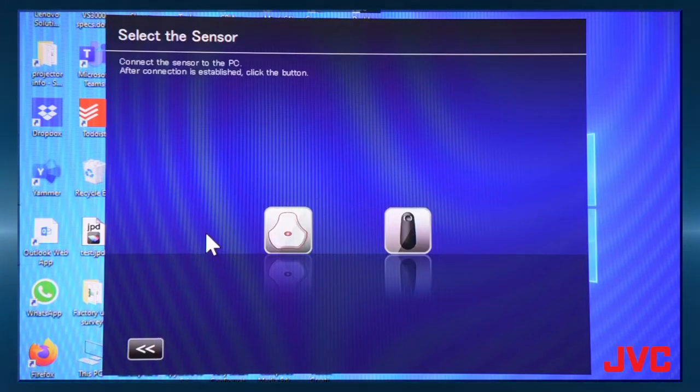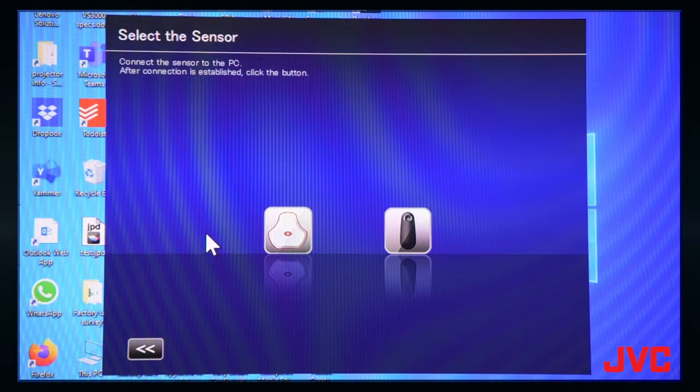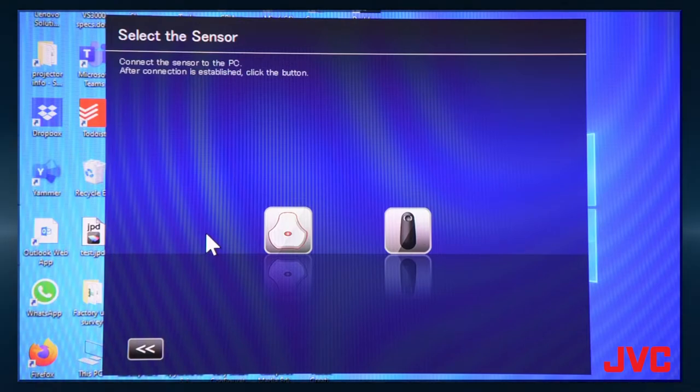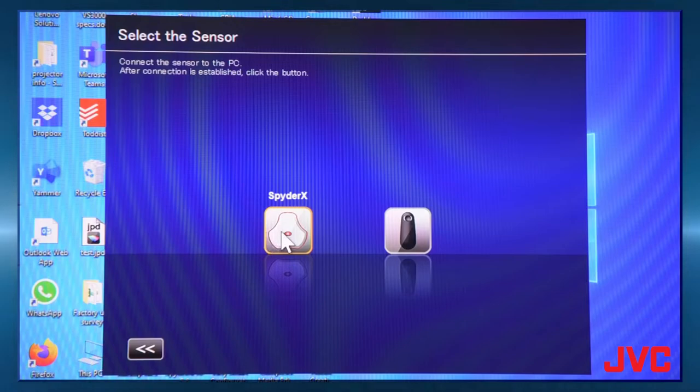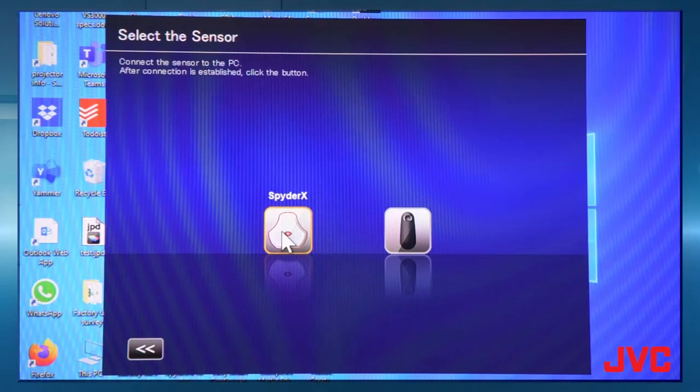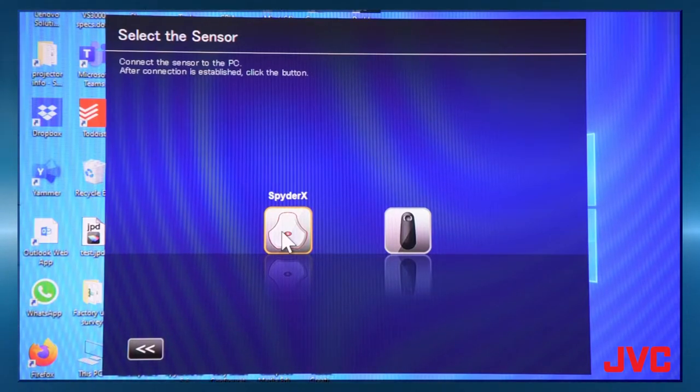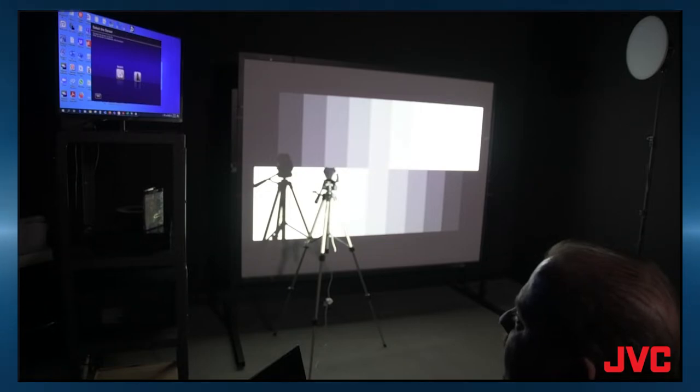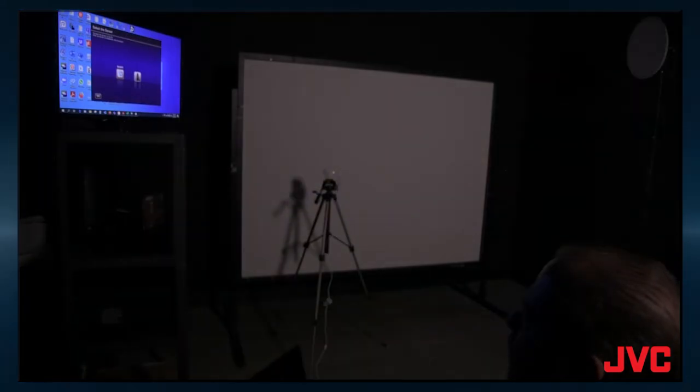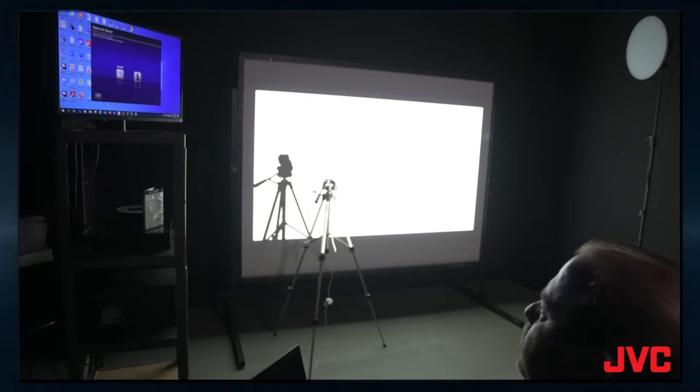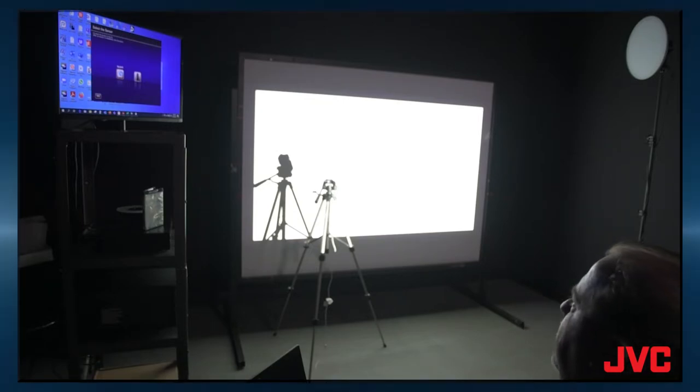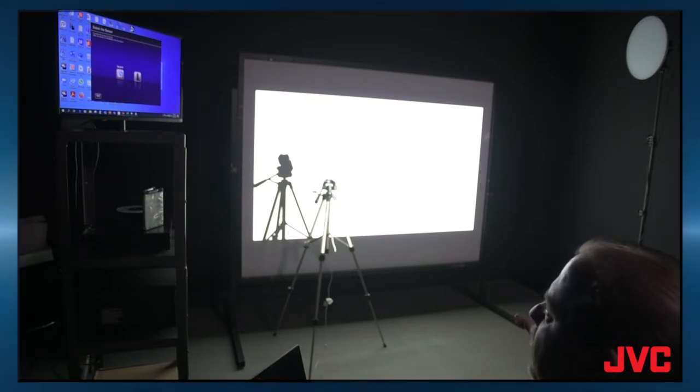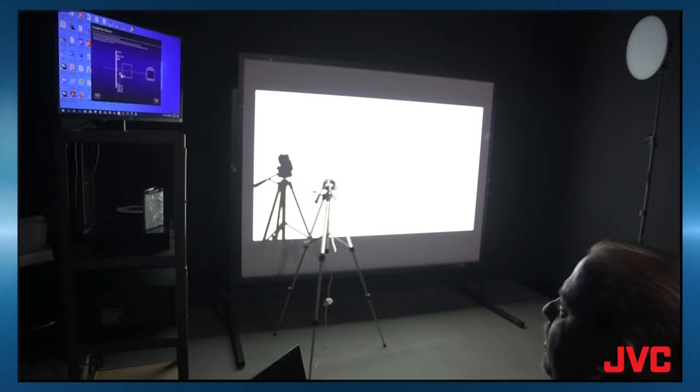So today we're using the SpyderX, or you can use the i1Pro 2. But today we're using the SpyderX, which is the white calibration sensor. And these you can buy online for less than a couple hundred dollars at the most. So click on the SpyderX. It's going to bring up the alignment menu. And it'll take just a second. You'll see the screen kind of change colors. It'll throw up some internal test patterns.